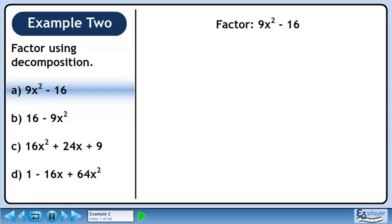In this example, we will revisit all of the expressions from example 1, but this time we'll factor them using decomposition.